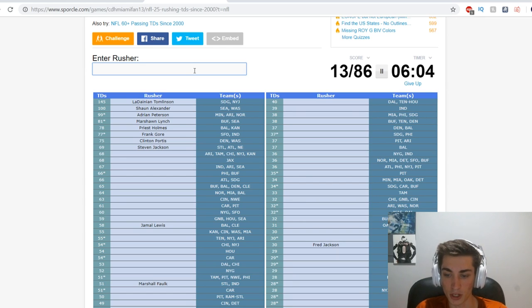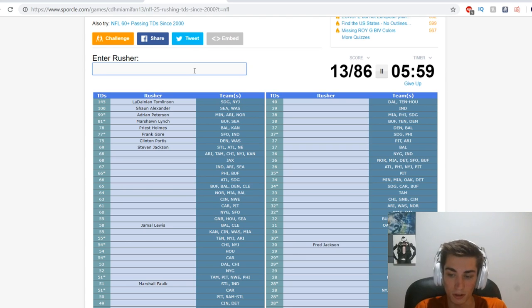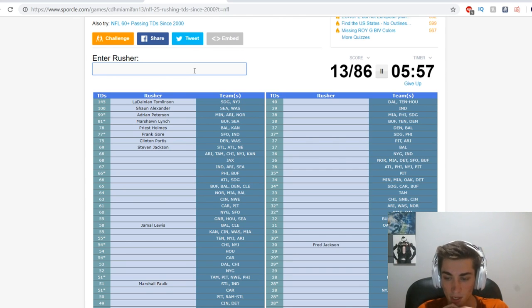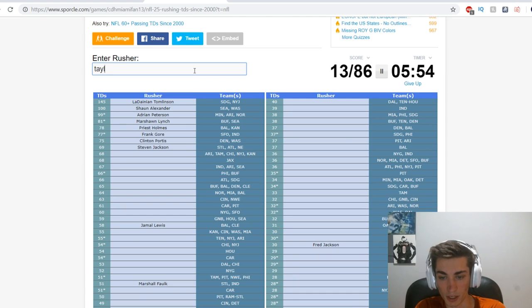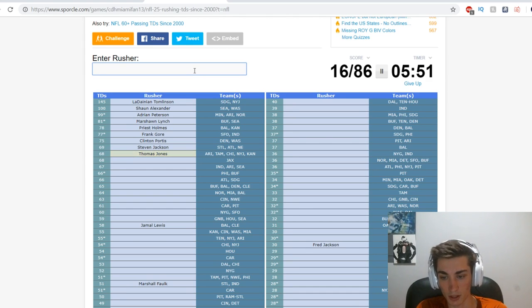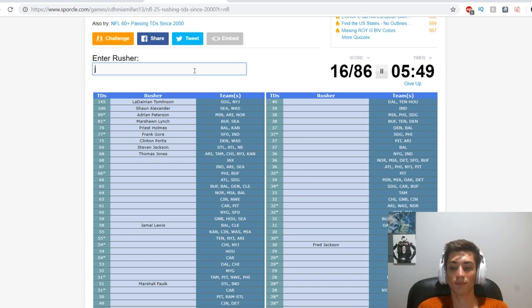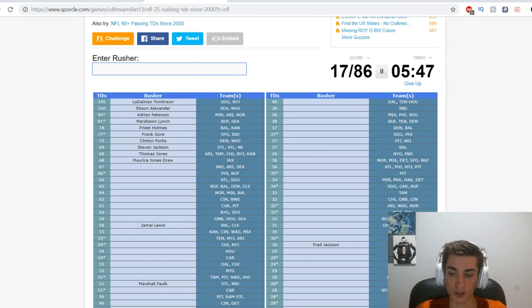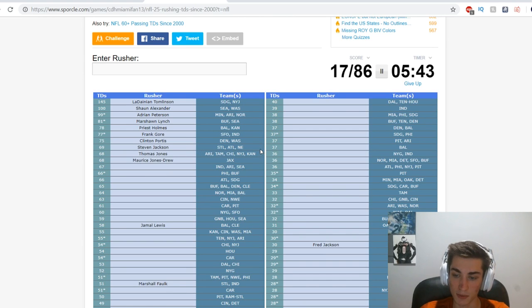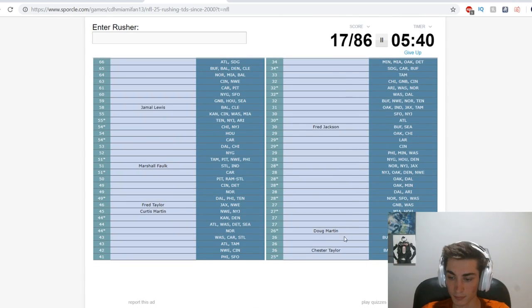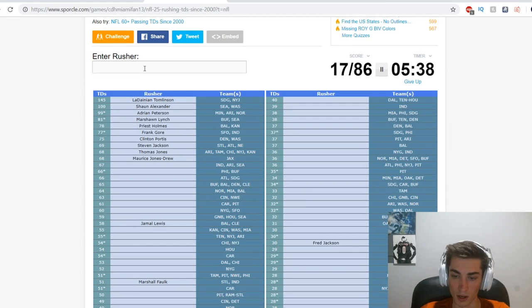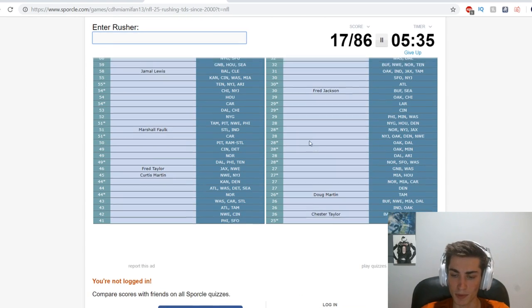Marshall Faulk might be on here as well, as he is with St. Louis and Indianapolis. Who is St. Louis Atlanta New England? The New England's throwing me off. Oh is it Steven Jackson? It is Steven Jackson. We also get Fred Jackson.